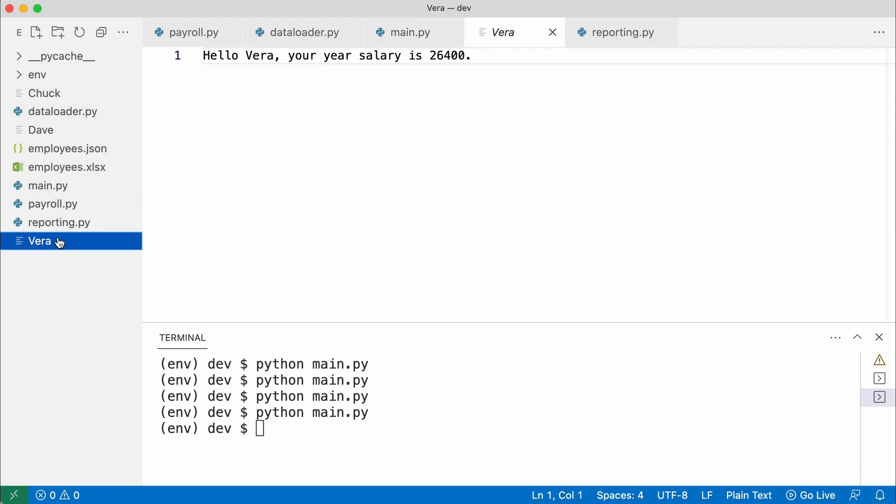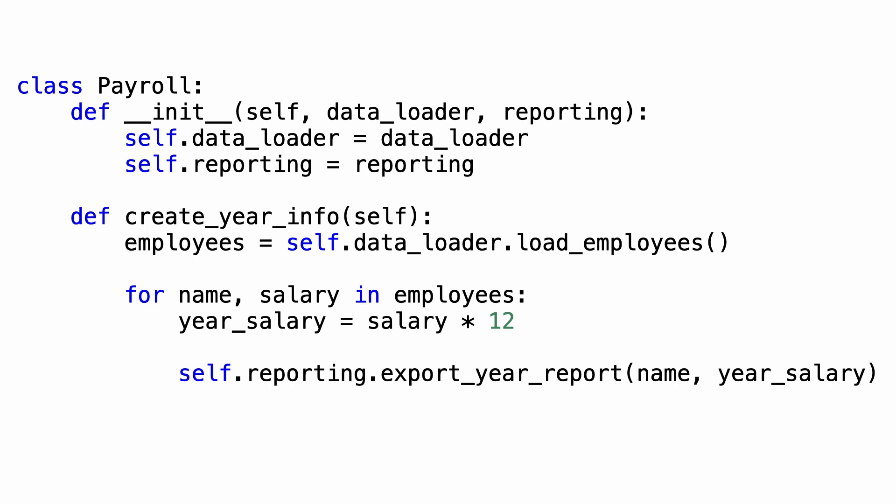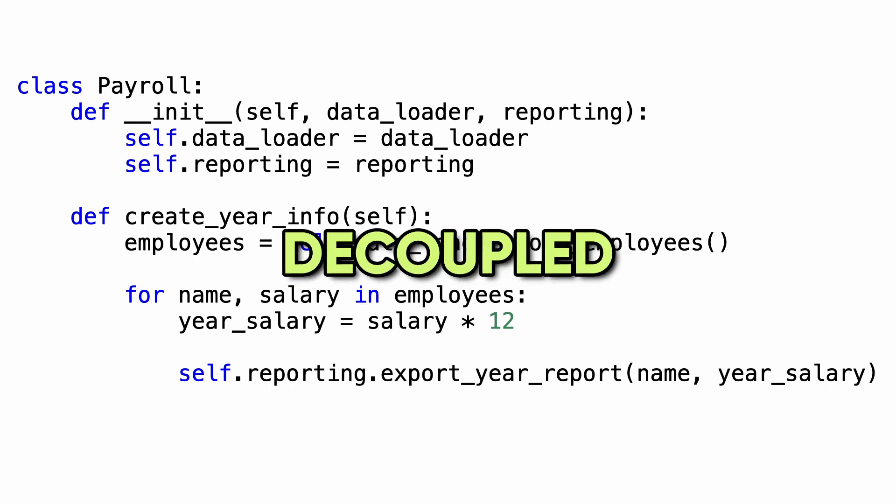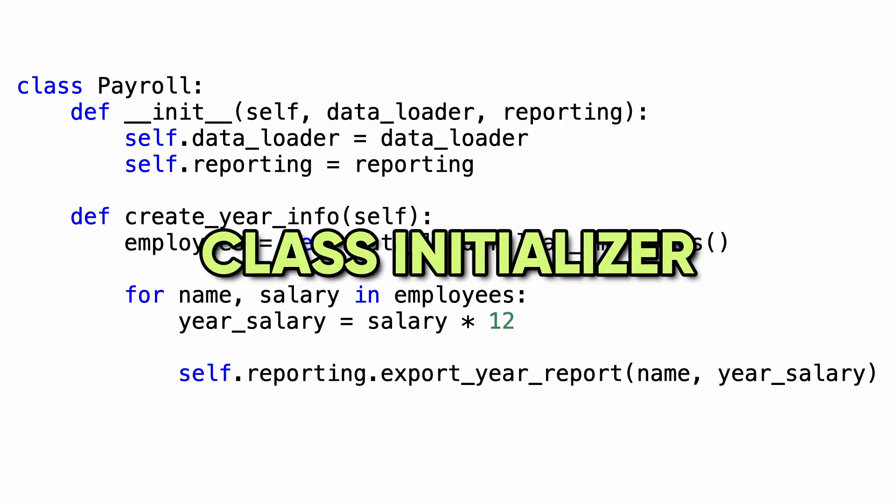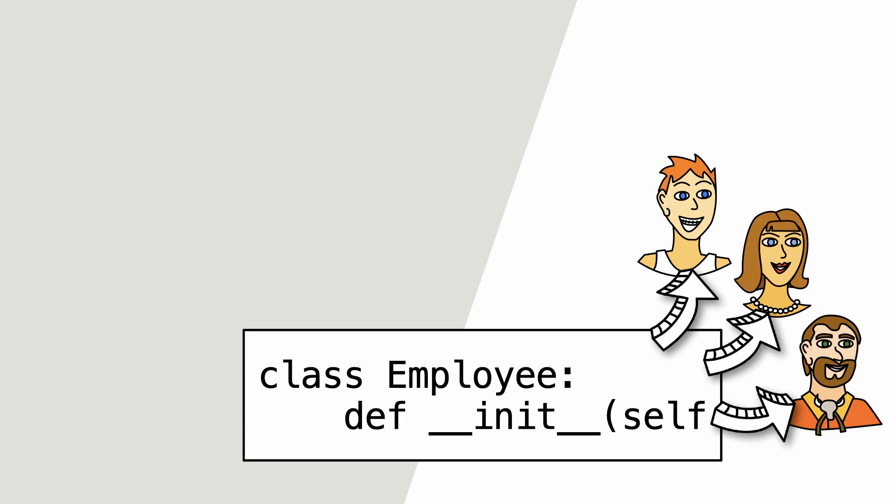By using dependency injection, the payroll class is fully decoupled of any dependencies on the file system, JSON and Excel libraries. I achieved dependency injection through the class initializer. And if you want to learn more about this magic method, click on the screen right now and we'll see each other in the next video.